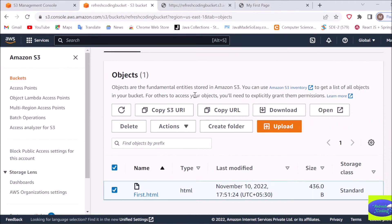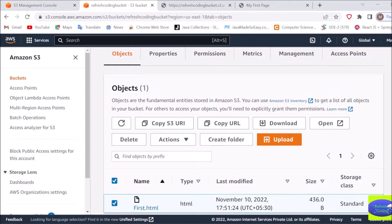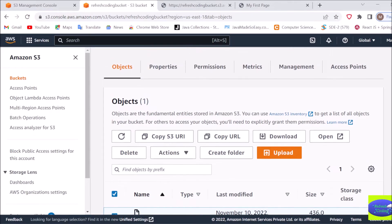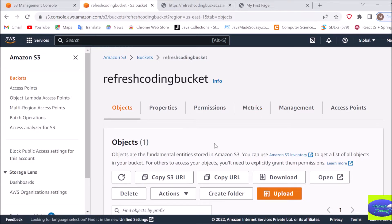Hello coders, welcome back to Refresh Coding. In this video, we will see how we can download a file from S3, how we can delete the objects, and how we can delete the bucket. Since the buckets and storage are chargeable, it is not free, so do not use it unnecessarily.